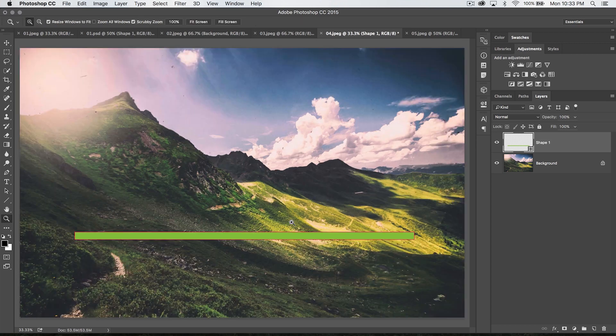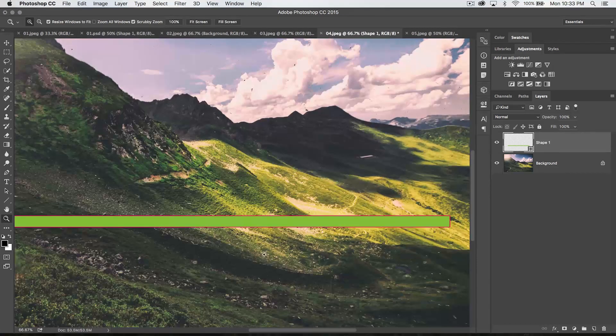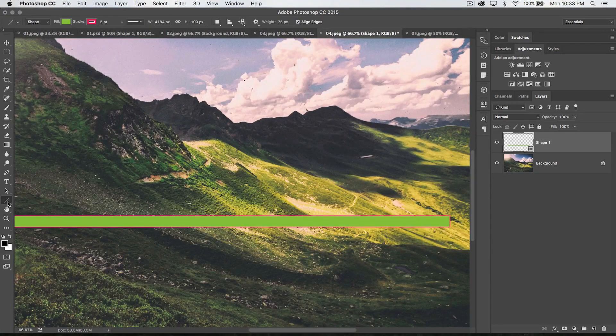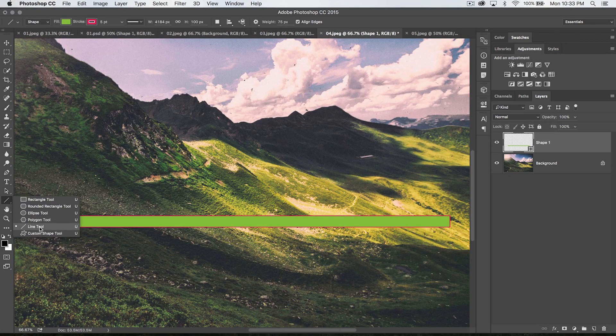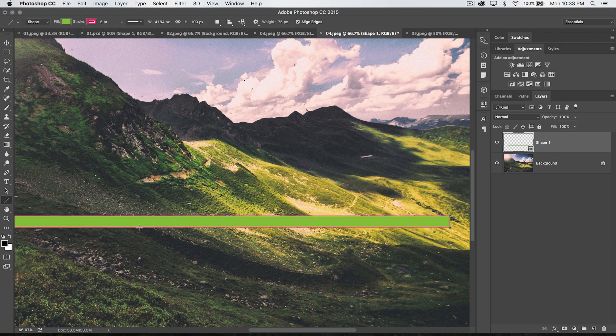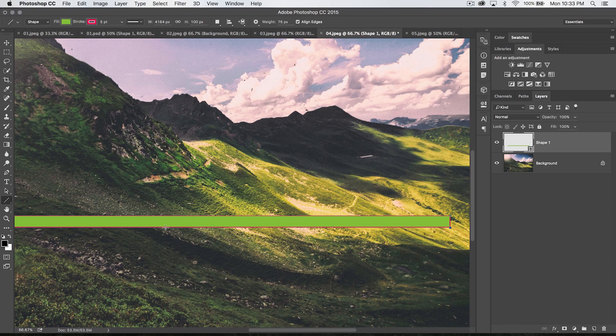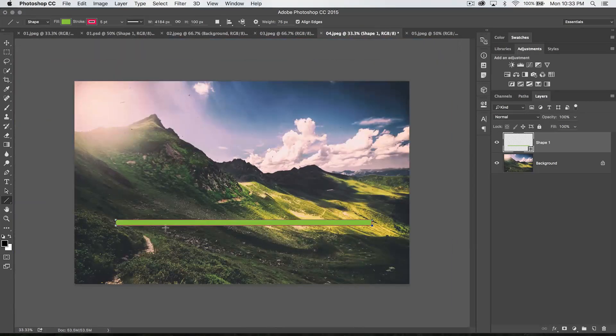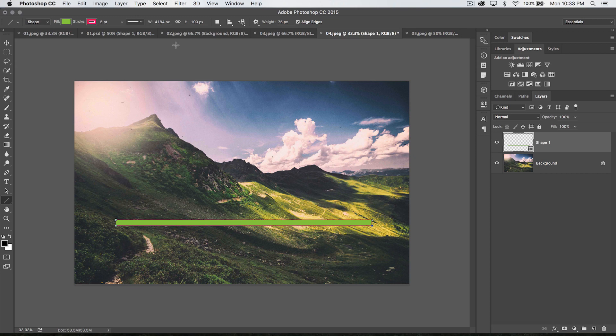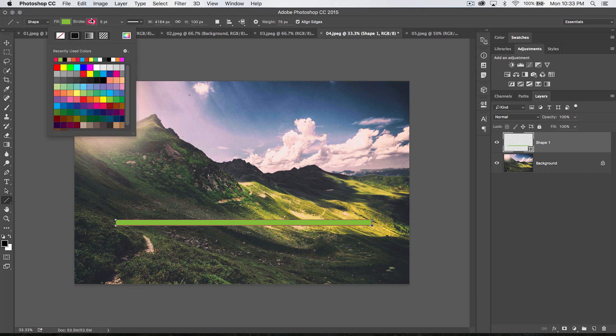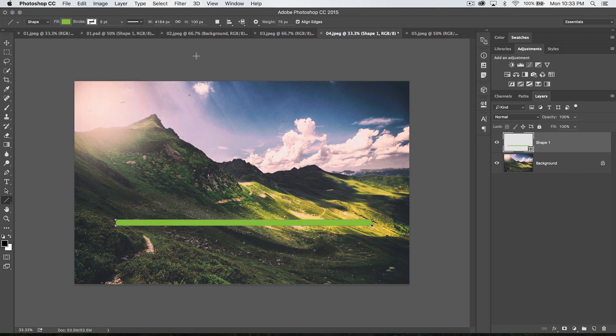But essentially, you got to think of the line tool not really as a line so much as a very long thin rectangle, which I guess is really what every line is at the end of the day, but even more so with this tool in Photoshop. I'm going to can the stroke. I don't want that.